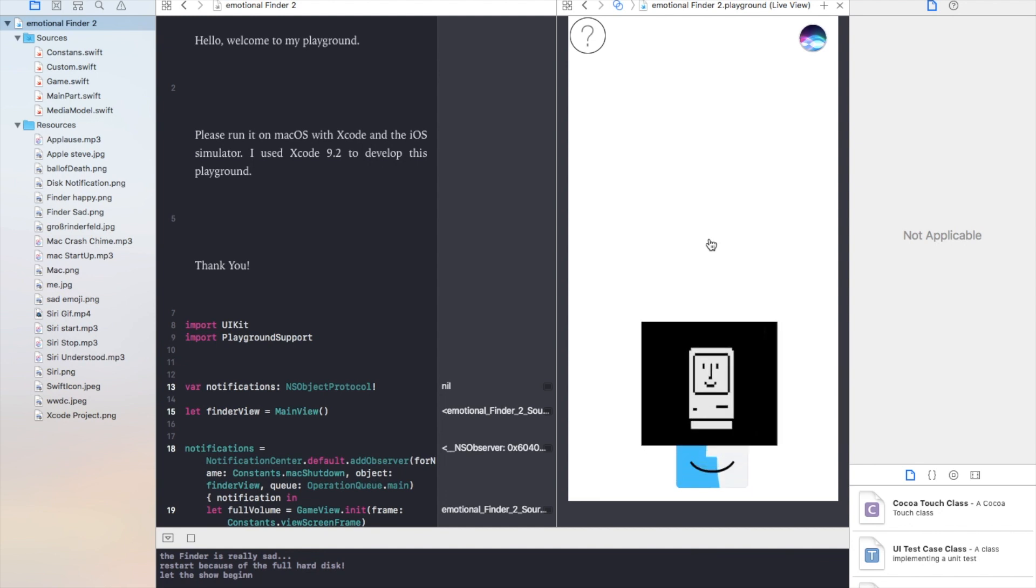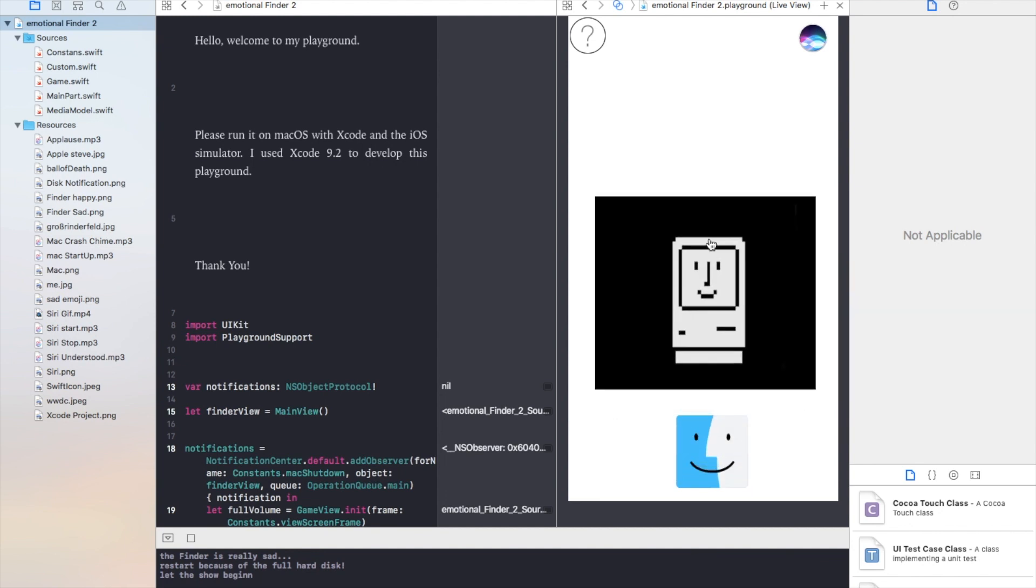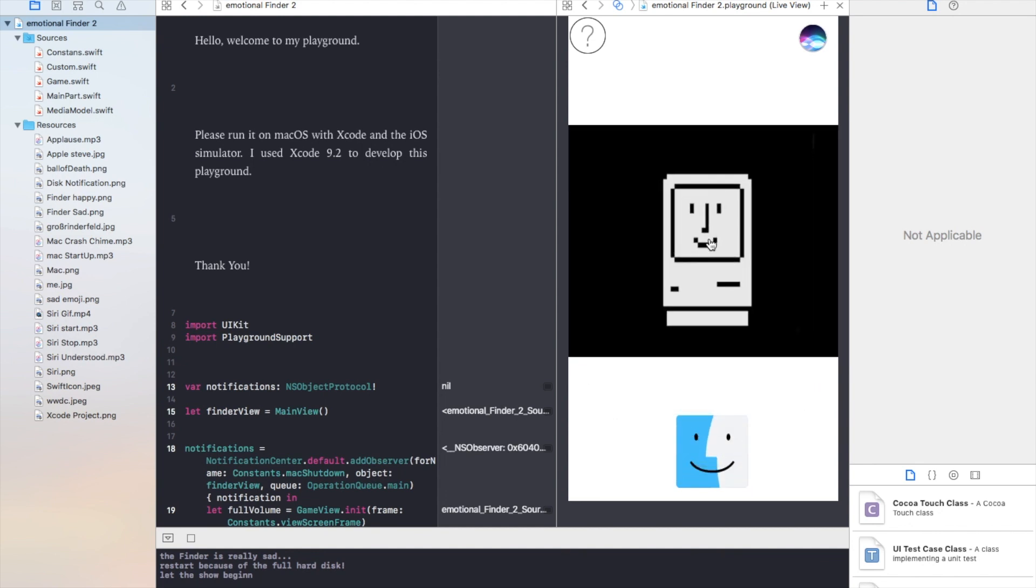Hello, I am the Finder and I help you now since over 30 years day and night, but today I've got an issue.